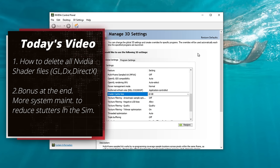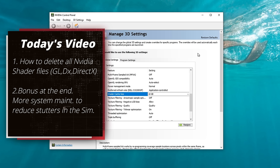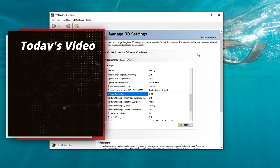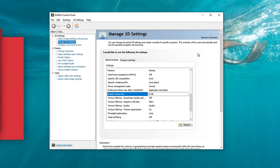In today's video, I will go over how to clear all of the NVIDIA shader cache — that would include the DX, the GL, as well as the general shader files that will be located on your hard drive or SSD. Stay tuned till the end of the video, and I will also go over some system maintenance items that can also greatly reduce the amount of stutters that you have inside of the simulator.